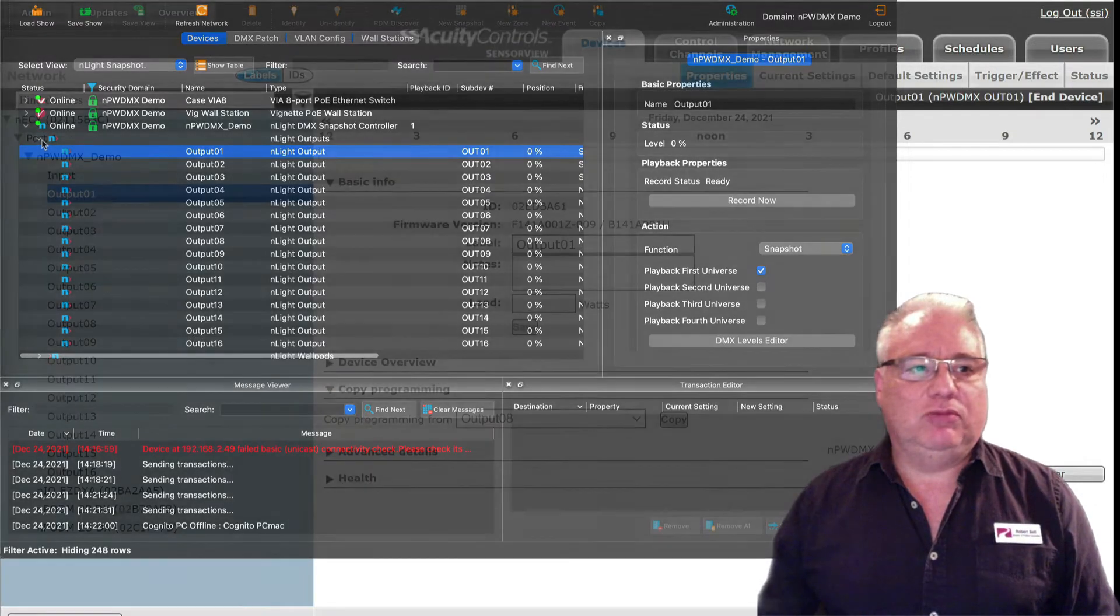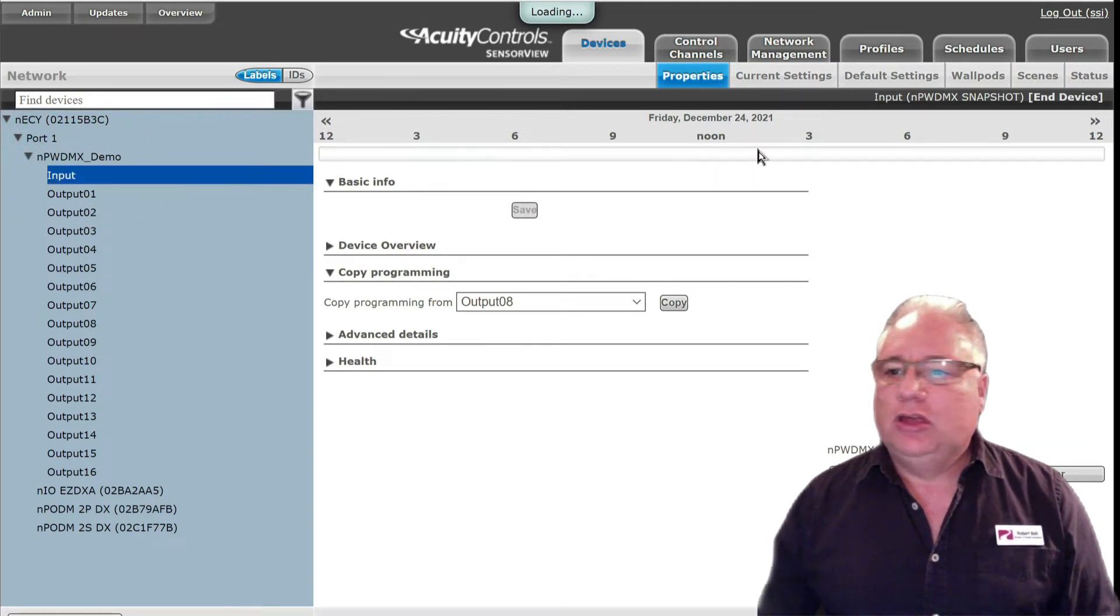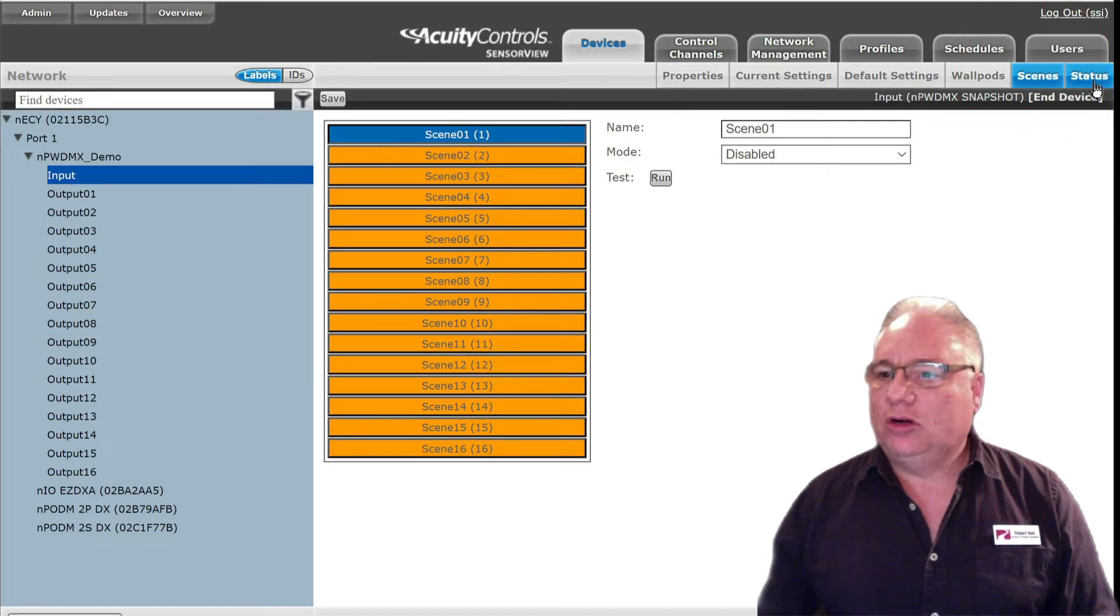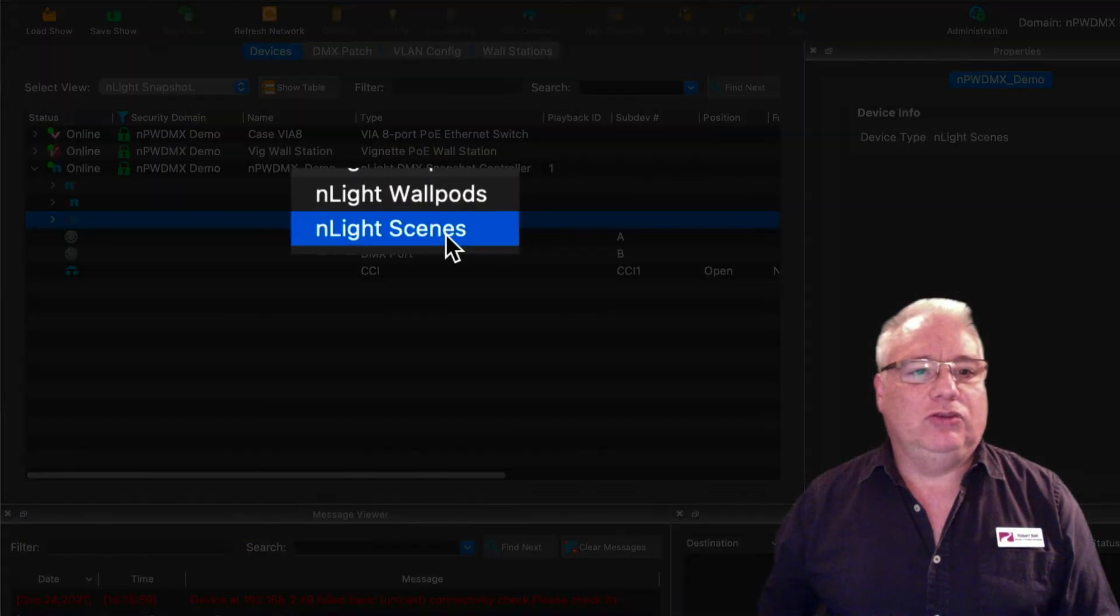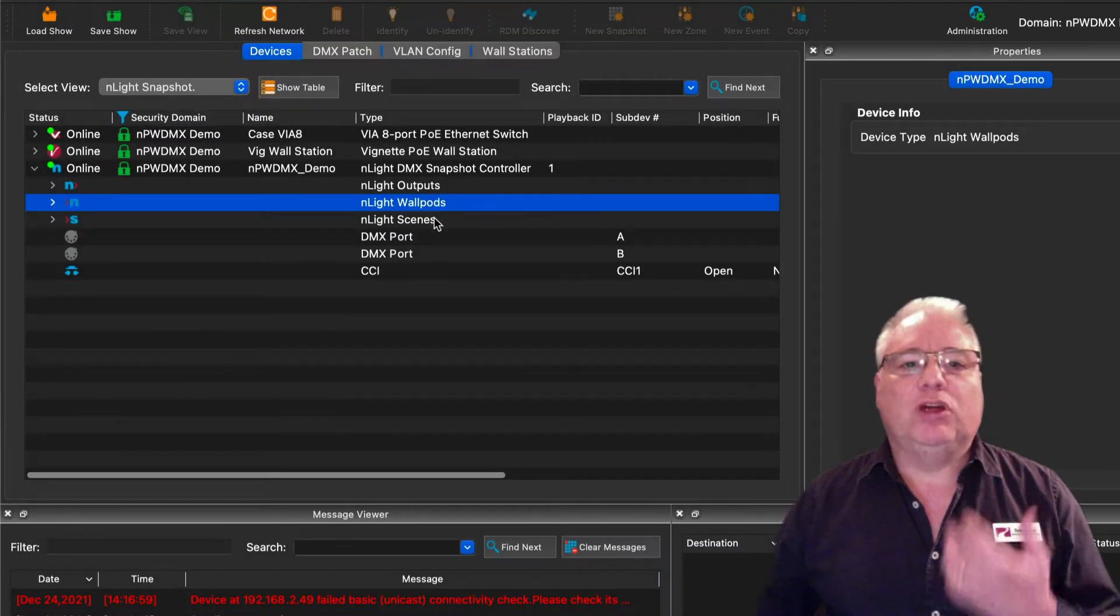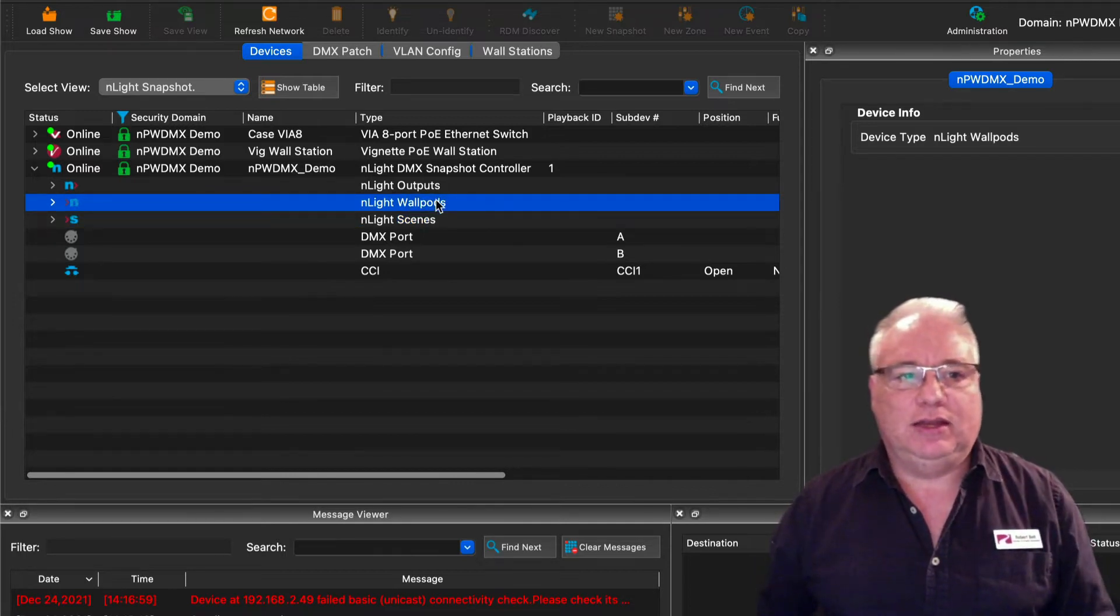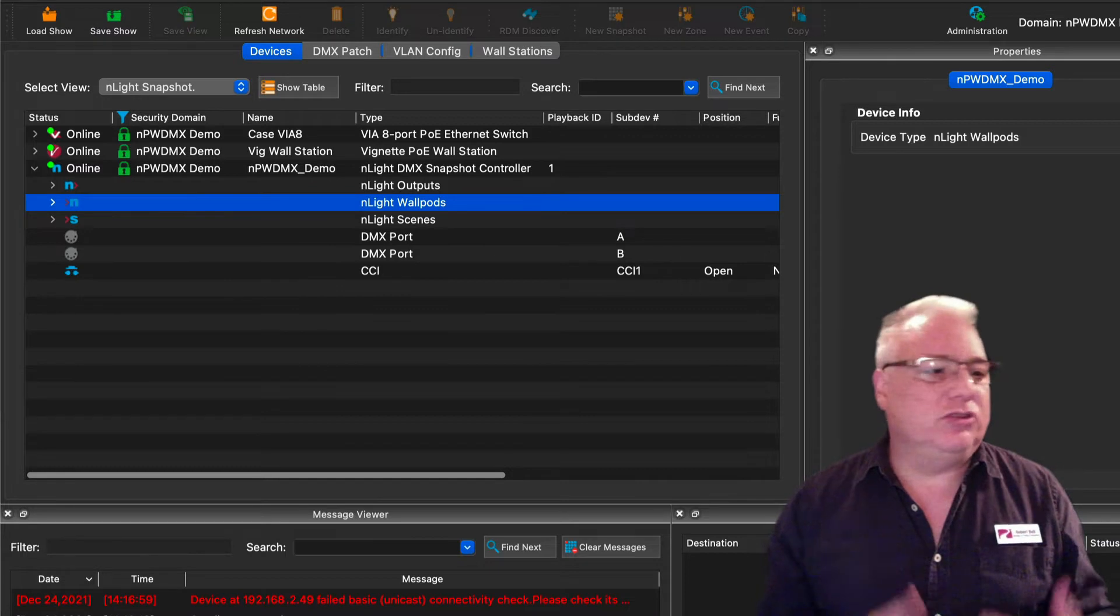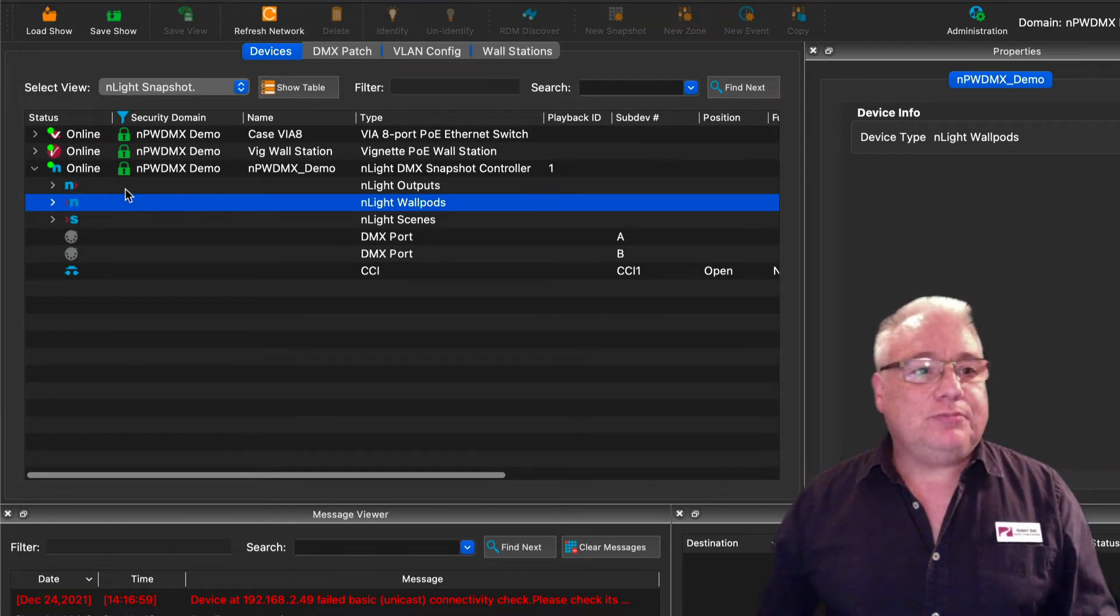When you highlight the input, which is a different serial number, you will see the 16 scenes or 16 wall pod channels which equate to scenes or wall pods here. This is where a Vignette or a DMX console wants to broadcast onto the Nlight network, and then different devices can react to the profile scenes, the preset scenes, local, global, or just running channels.